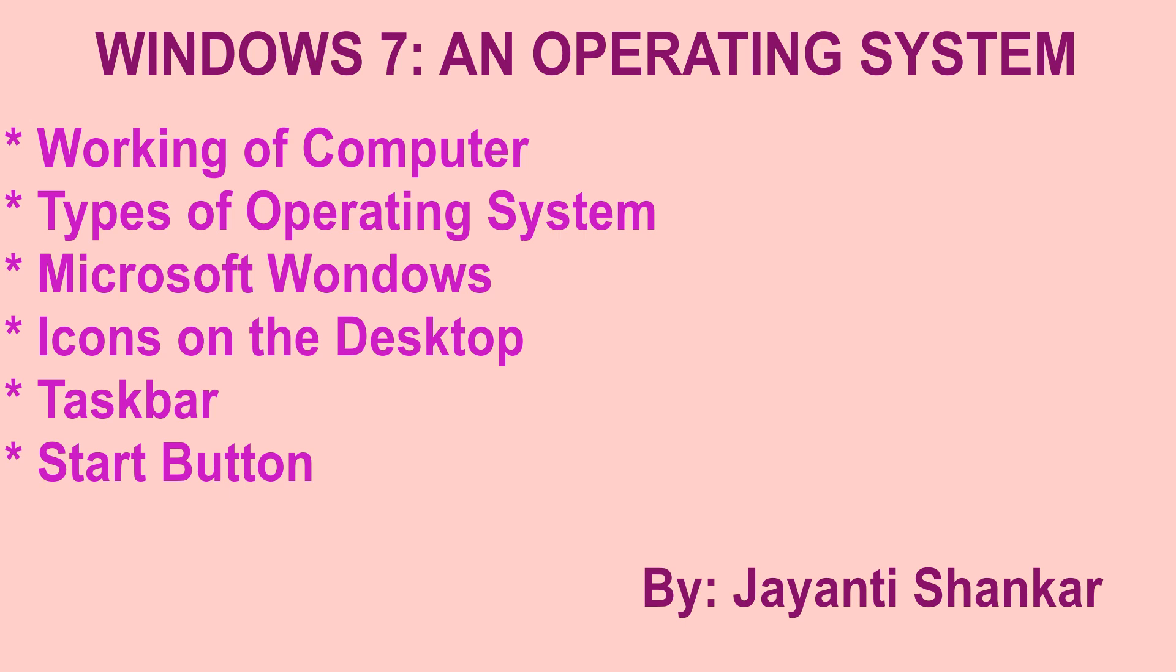Hello students, I hope you have watched my first video on chapter 1. If not, please do watch it. Today, let's discuss chapter 2, Windows 7 and operating system.